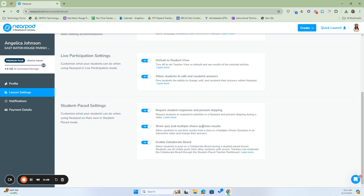The next one is sharing quiz and multiple choice question results. Once a student completes a quiz or a multiple choice question in a video or game, this will allow them to see their response or results. This is good because it provides feedback, and if given the opportunity to do it again, they can go in and change their answers. This is dependent on the lesson you're teaching and how you want the answers relayed back to you. If it's a one-shot, then turn this off; if not, keep it on.